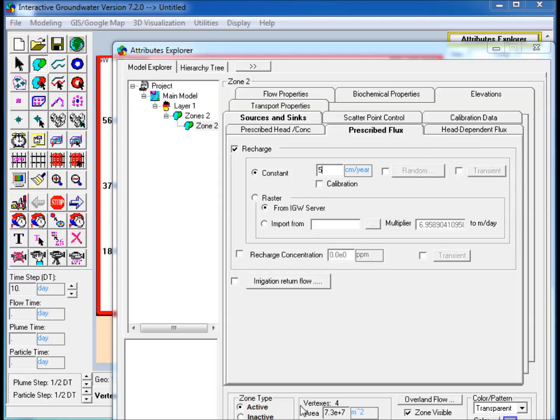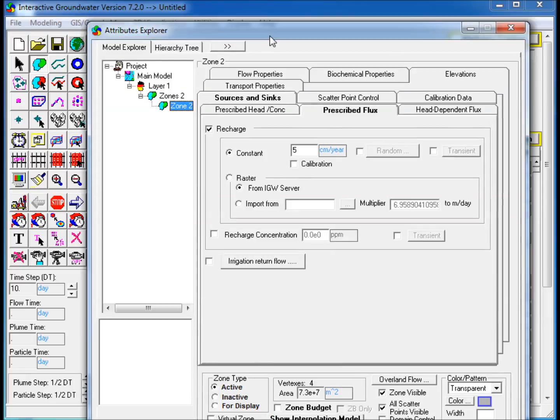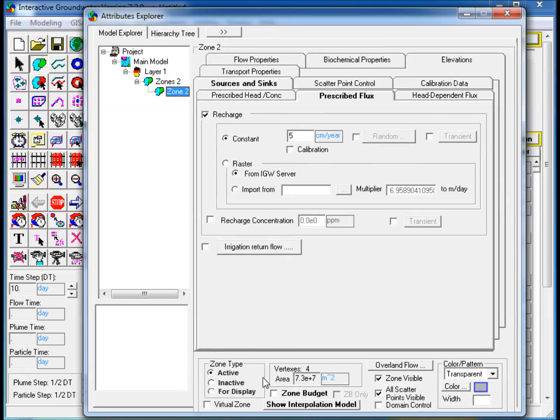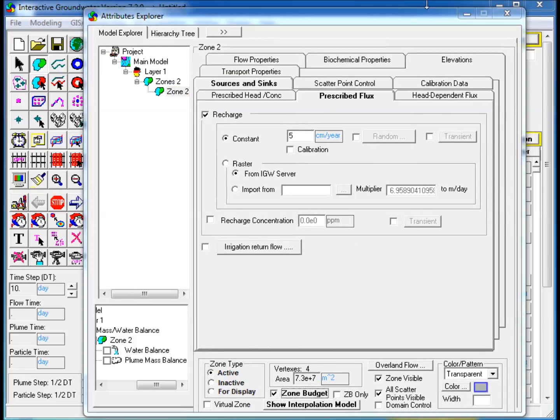Step 3: Select the Zone Budget button at the bottom of Attributes Explorer to enable mass balance analysis.